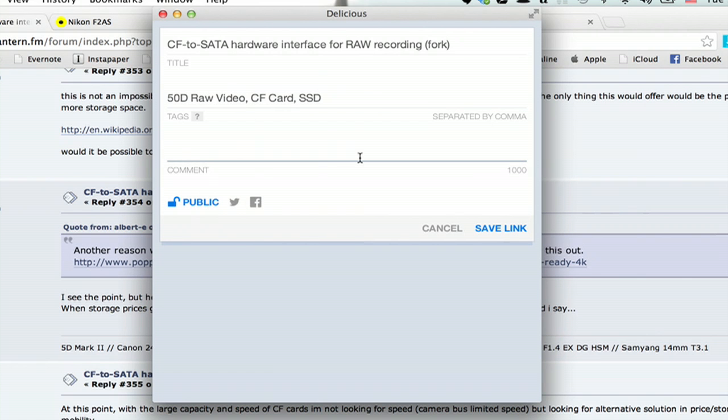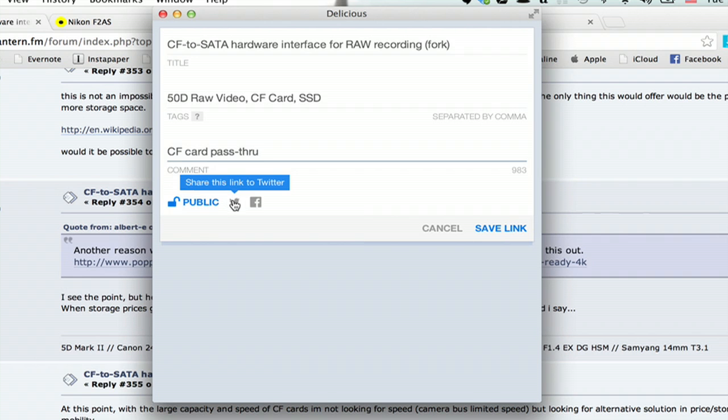And I can make a comment on this. Let's see. CF card pass-through. I can make it public. I can tweet it if I want. And I'll just click save link.